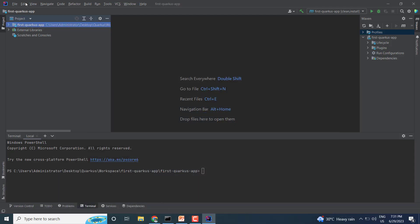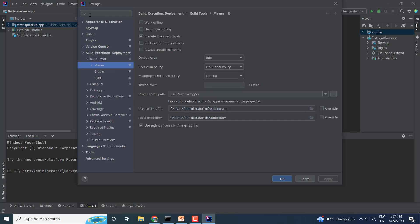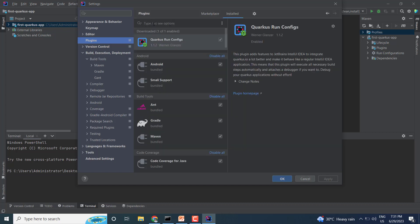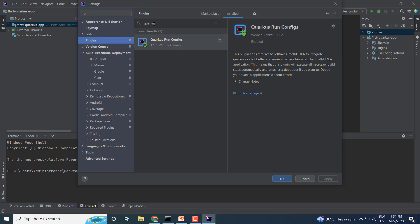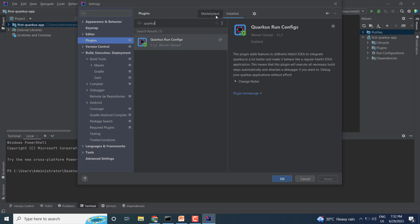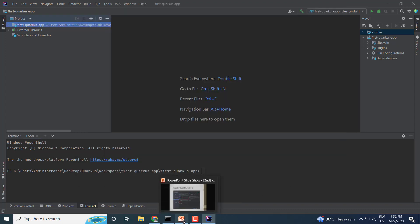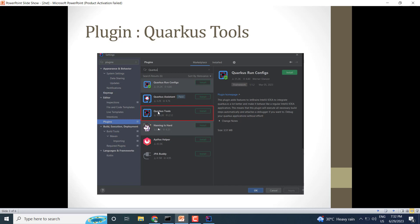To download the plugin, click on File, then go to Settings. In Settings, search for 'Plugins', click on Plugins, and search for 'Quarkus Tools'. I have already installed it. After installing, just restart your IDE. After installing the Quarkus Tools plugin, restart your IDE.